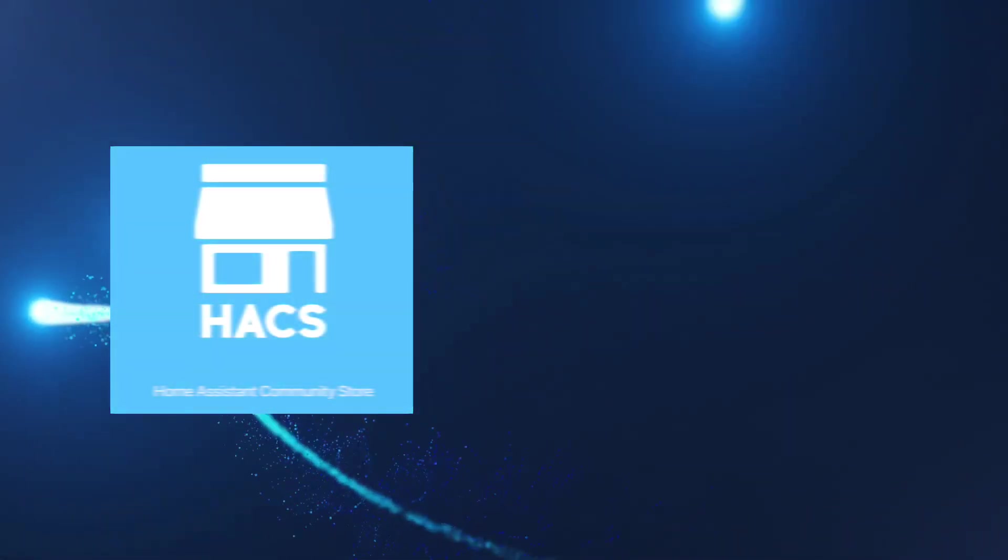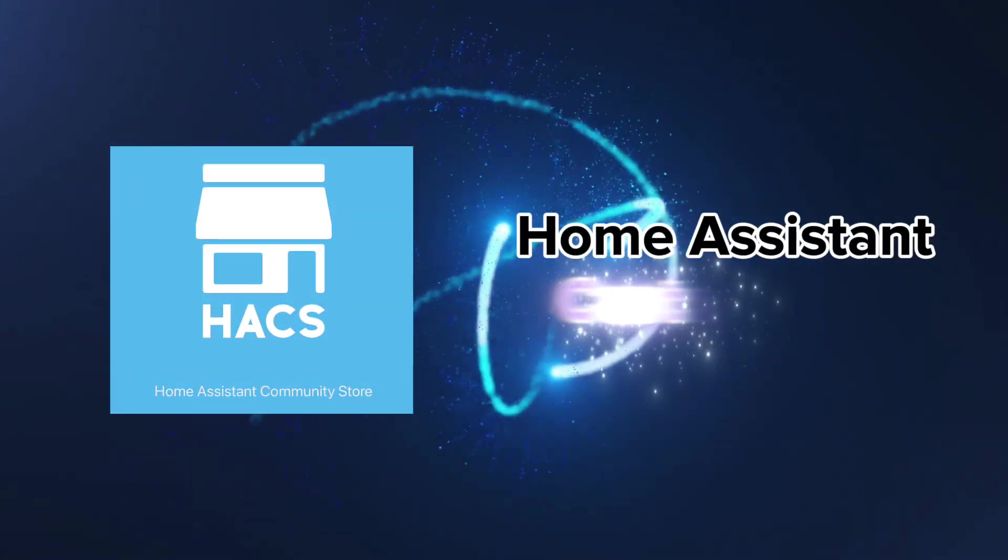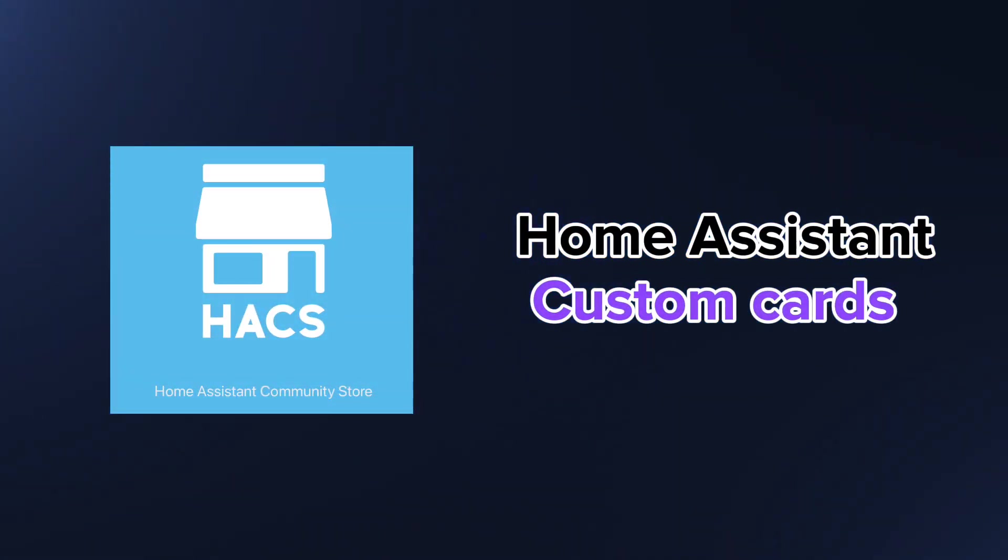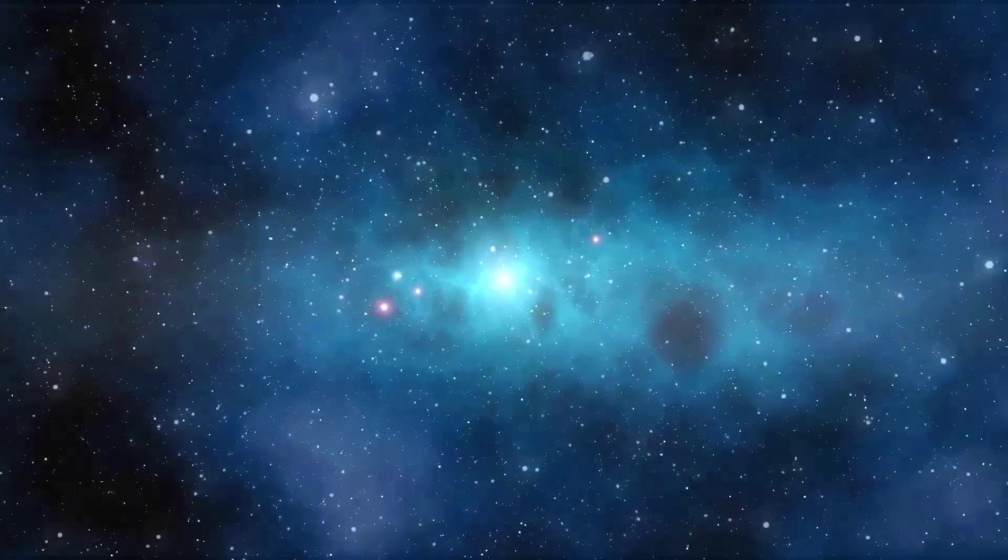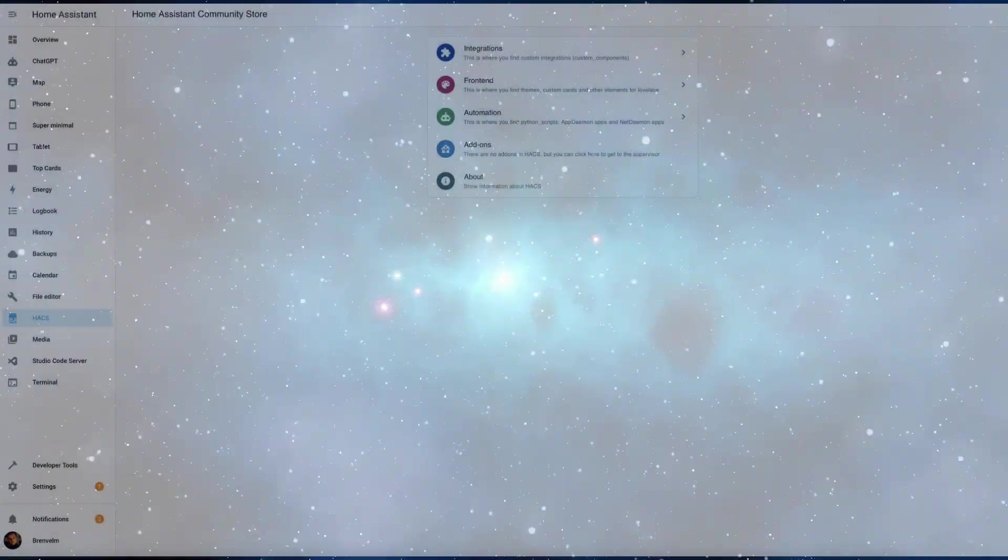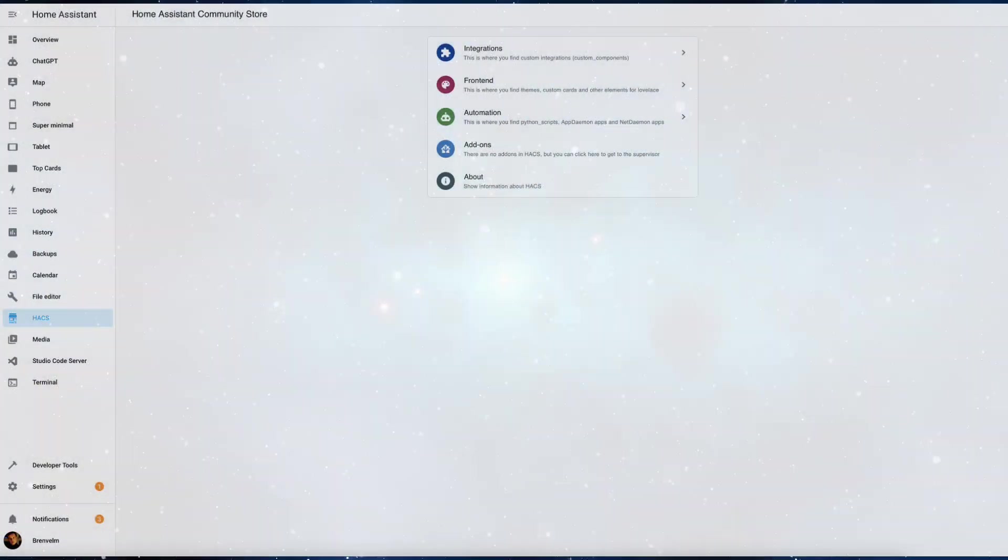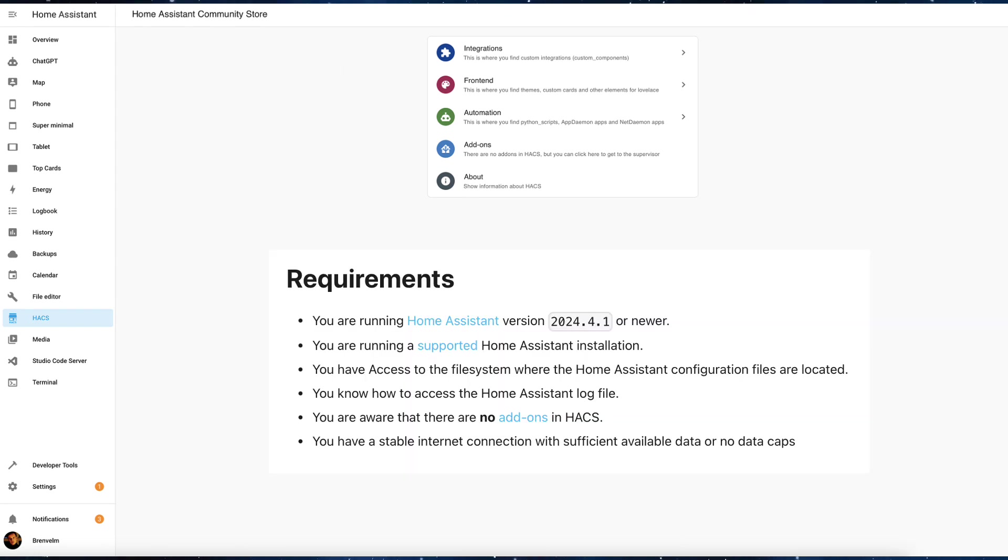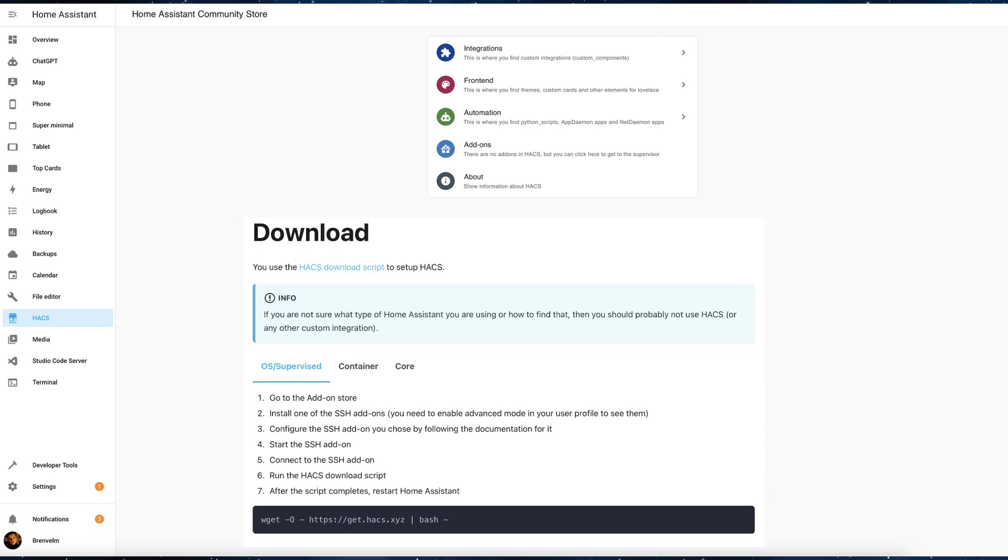In today's video we will cover five most popular custom cards available through Home Assistant Community Store. HACS offers custom integrations, front ends, and add-ons, but today's focus will be on custom cards that can be found in the front end section of the store. I will leave a link in the description to the HACS page so that you can follow the easy installation steps.